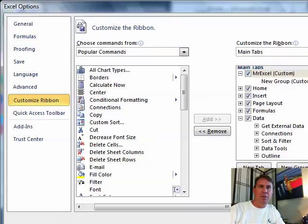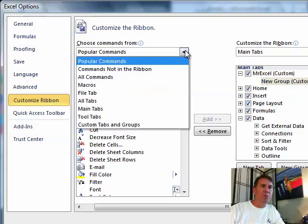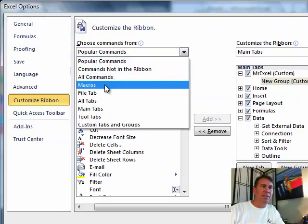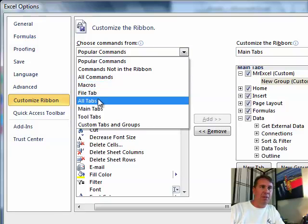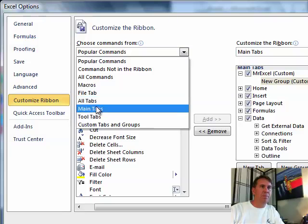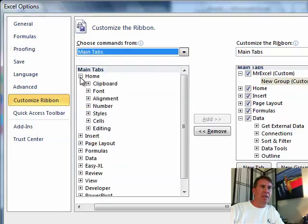Then we will move that up, replace the Home tab with MrExcel. And then here's what we do: we find things that we want to add to that new tab. So if we go to Main Tabs, there's Home.